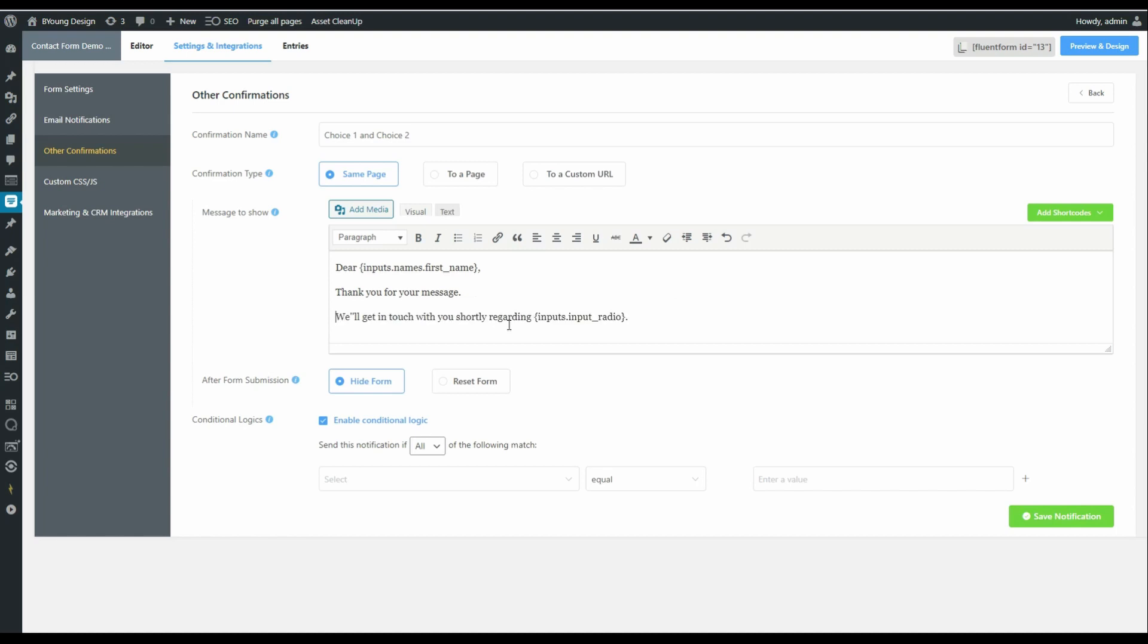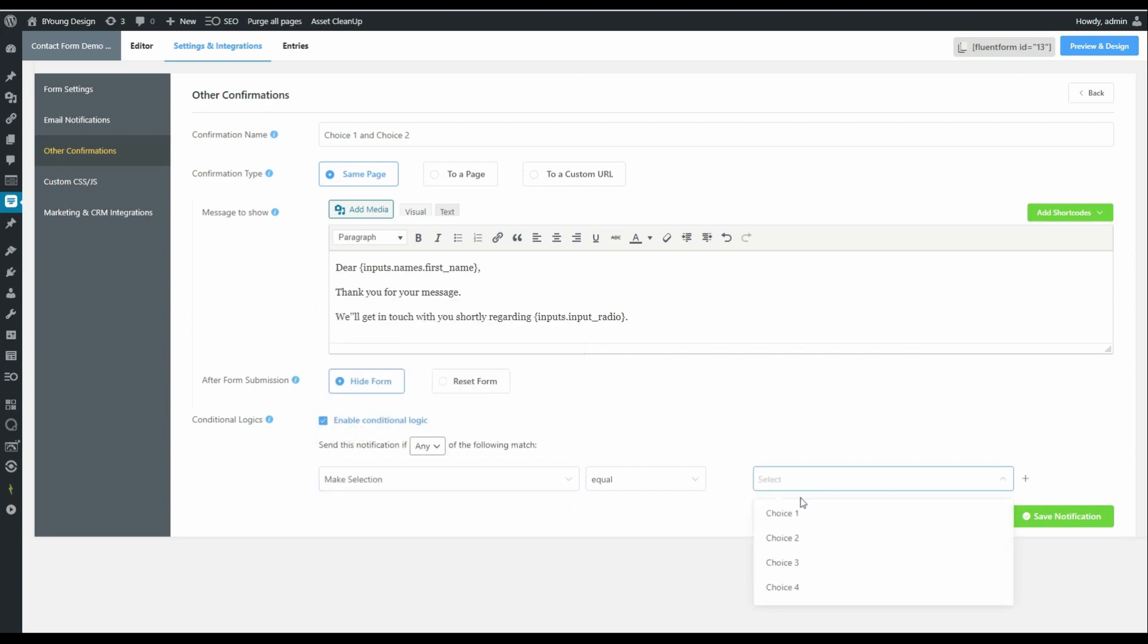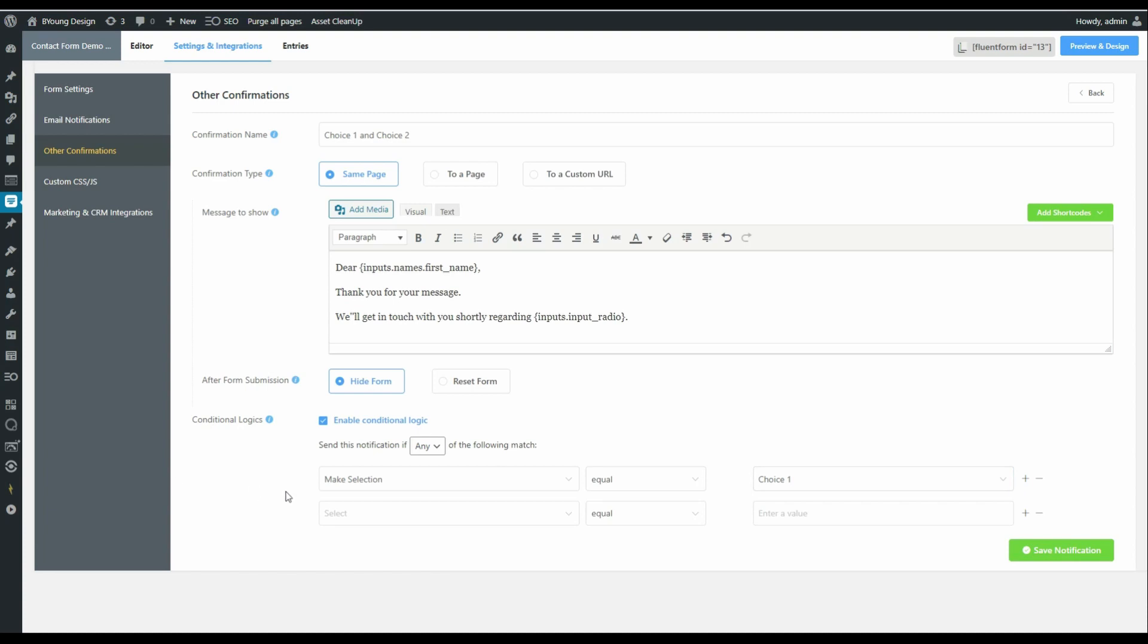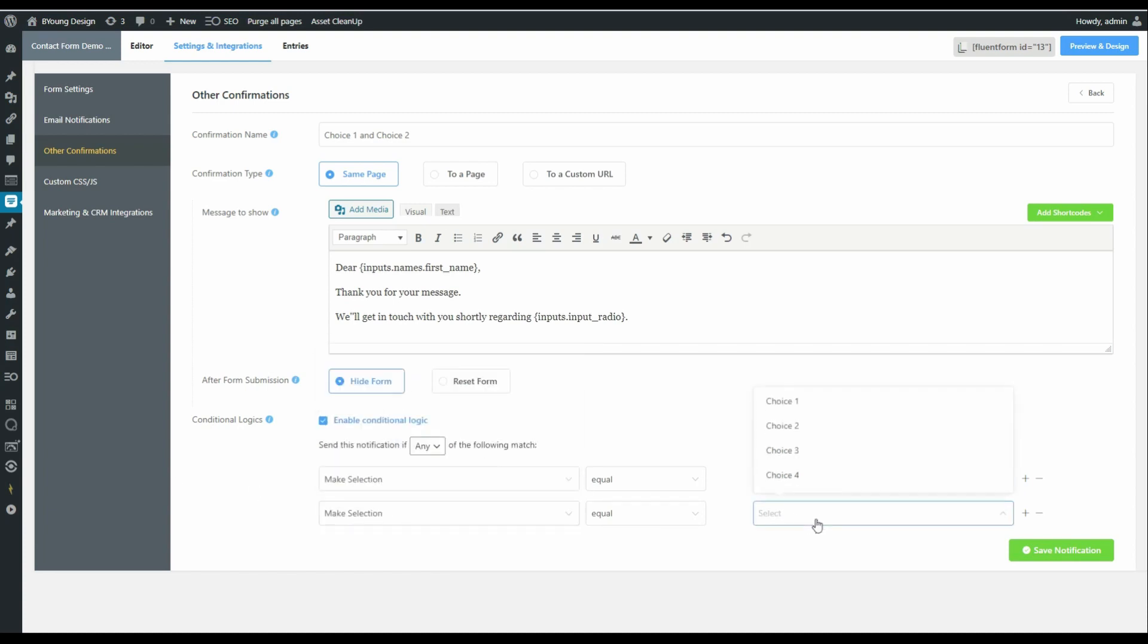Now it will say dear first name, thank you for your message. We'll get in touch with you shortly regarding and what they were interested in. In order to make that possible, we'll say send this notification if any of the following match. In this case, we will say make selection is equal to choice one. We'll add another one and say make selection equal to choice two.